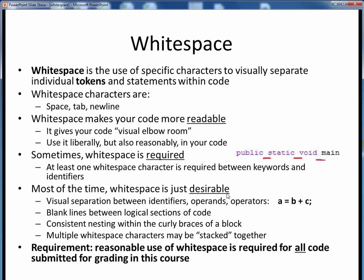It's typical to include whitespace as visual separation in between identifiers, operands, and operators. For example, in a statement such as A equals B plus C. It's also good practice to put in some blank lines between logical portions of our code, or to use two to four spaces of indentation at each level within the curly braces of any block.